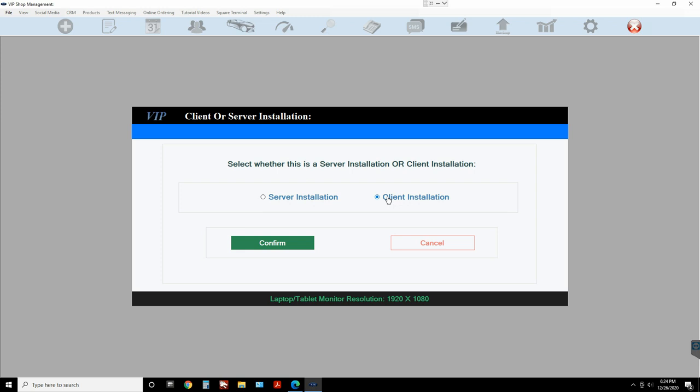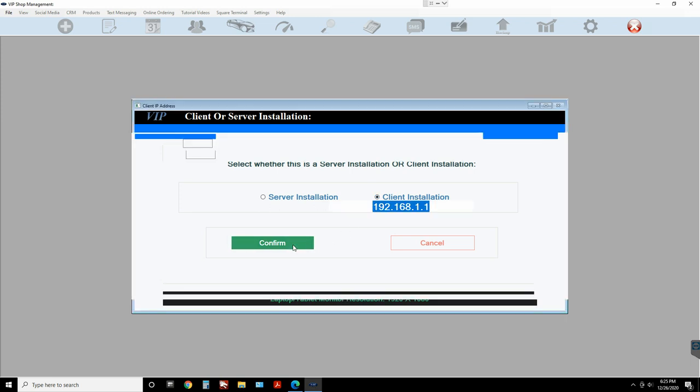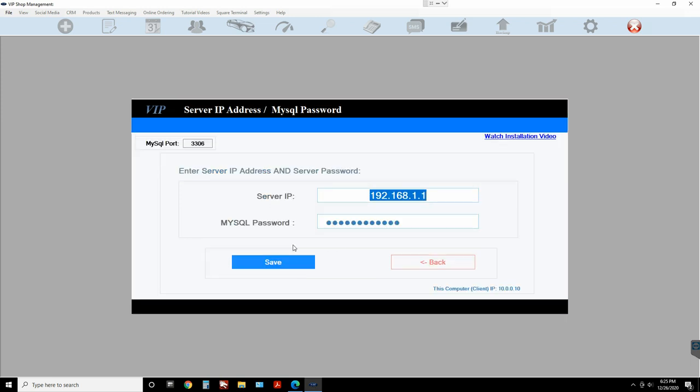All the data will be saved on the hard drive or SSD on the server computer. This client computer is not gonna save any data — it's just gonna read and write to the server, which is the first computer running VIP Shop Management. So make sure you click on 'Client Installation' and then click confirm.